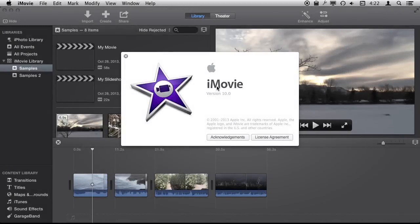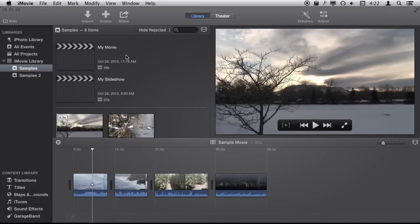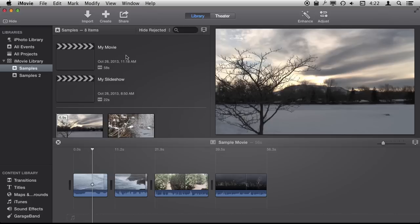We're using iMovie 10 here and we're going to take a look at how iMovie stores files. It's different than in previous versions of iMovie but it still uses the idea of events and projects.